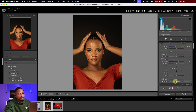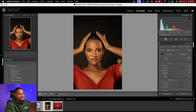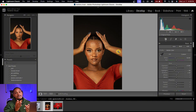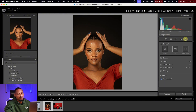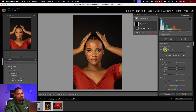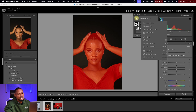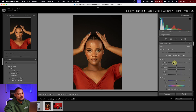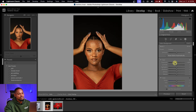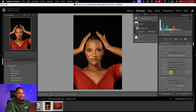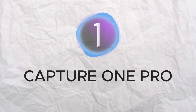Check the before and after to see the improvement. To work on the subject and background separately, come to Masking and click on Subject — Lightroom will automatically select your subject, and any adjustment you make will affect only the subject. Then click Create New Mask, select Background, and any adjustments will affect only the background, such as bringing the exposure down. There's a lot you can do with Lightroom.